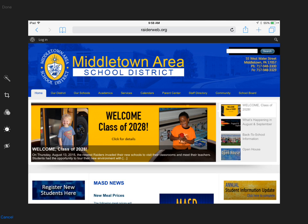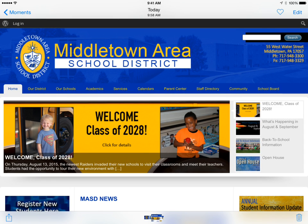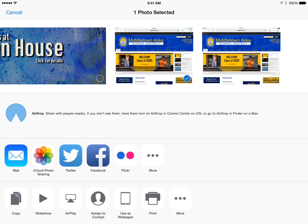I'm just going to tap Cancel. I also have the option in the bottom right-hand corner to hit Delete, or in the bottom left-hand corner there's the little paper with the arrow coming out of it, which is your Share button. From here, I have a whole lot of other options available for what I can do.